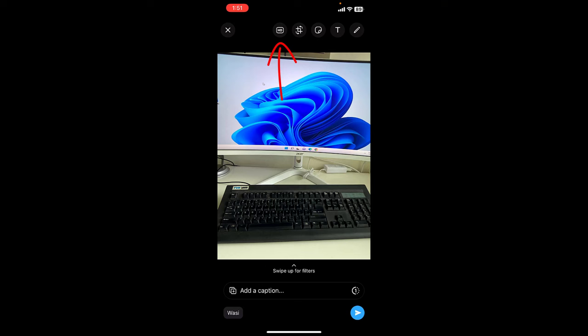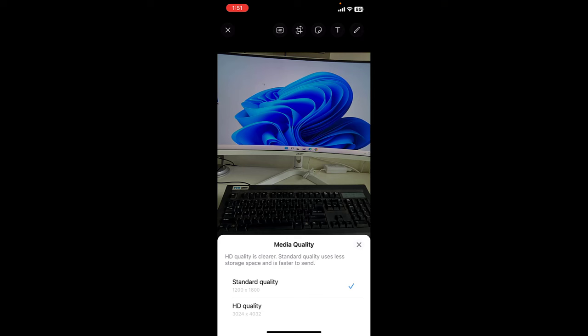There is an HD option and now you can see the quality. This is the standard quality: 1200 by 1600 pixels. HD quality is 3024 by 4034 pixels. So I will select the HD quality.